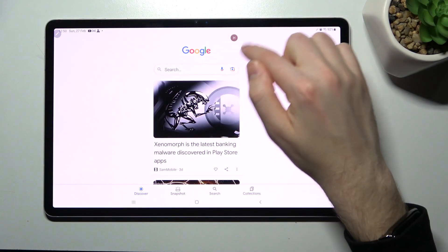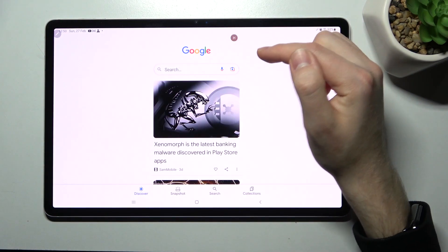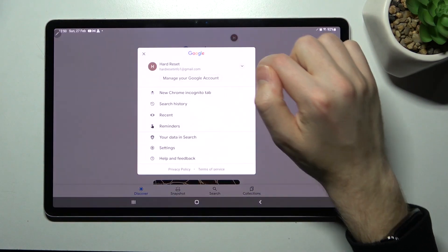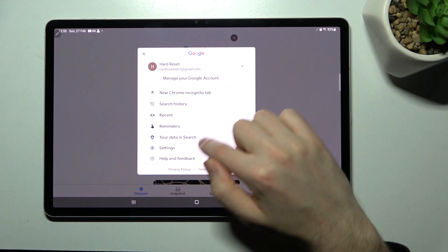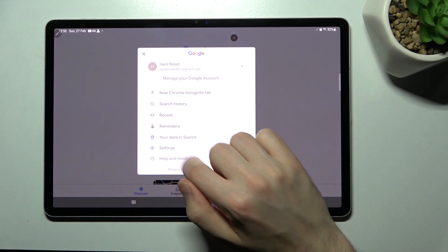Then in the top right corner we've got our Google account icon. Click it and choose settings.